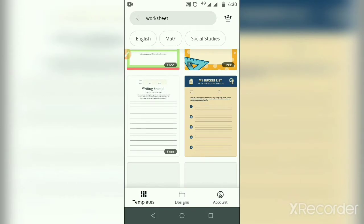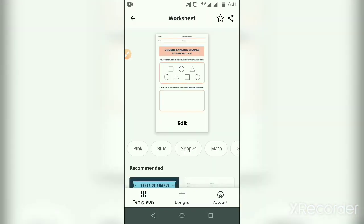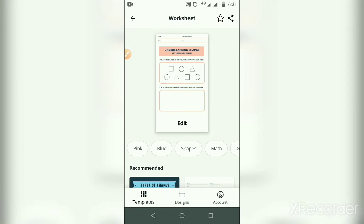This drawing shape template shows understanding shapes. Let's draw and color. First color the squares blue, circles red, and the triangles green. All things are mentioned, and in the second box we can draw and color it.